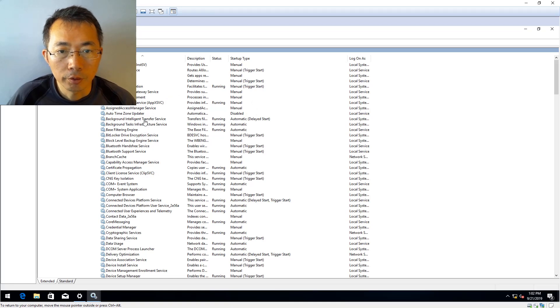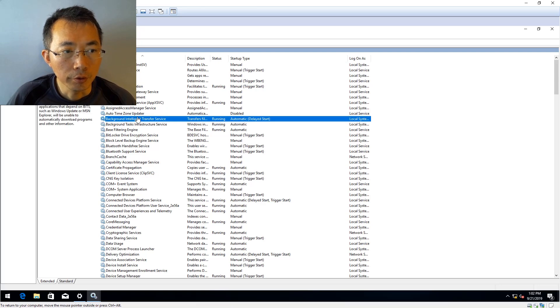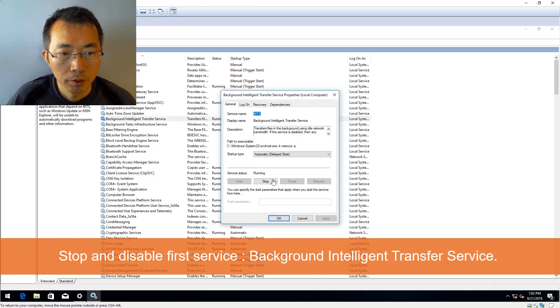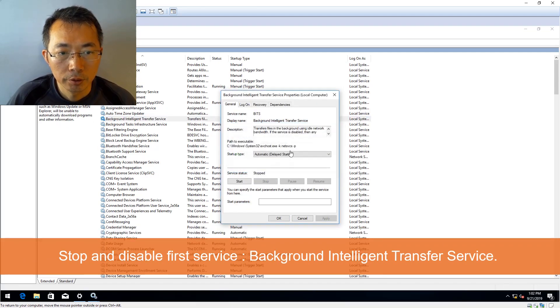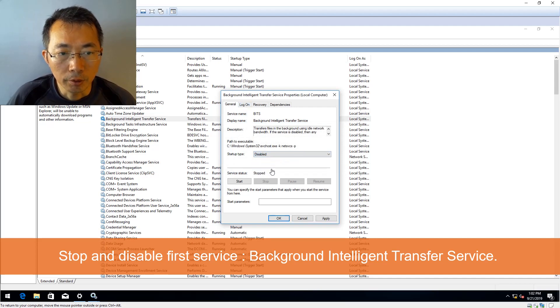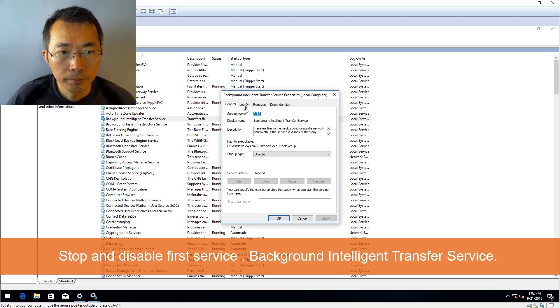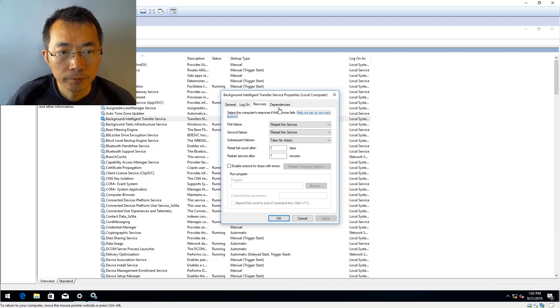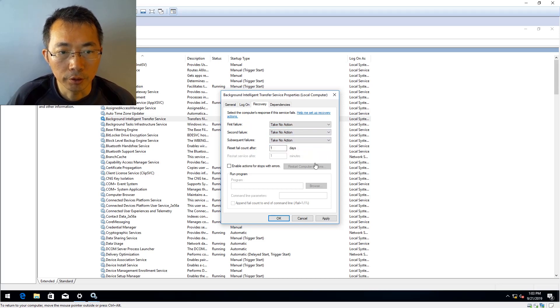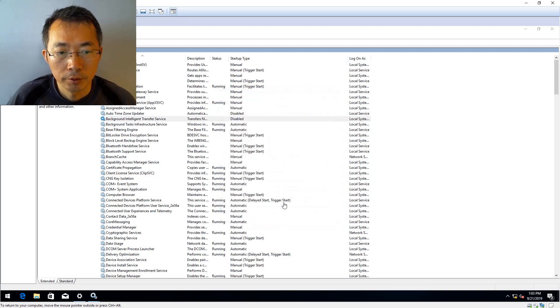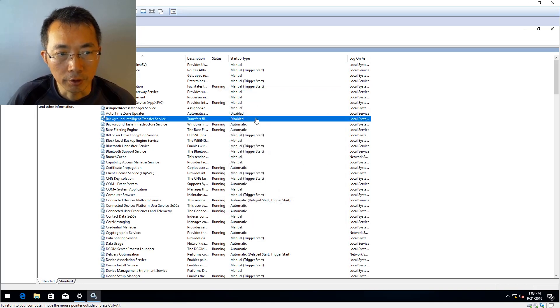We're going to disable them one by one. So first one, Background Intelligent Transfer Service. Stop it, change it to disabled, apply. First failure, take no action, take no action, take no action. That's our first service to disable.